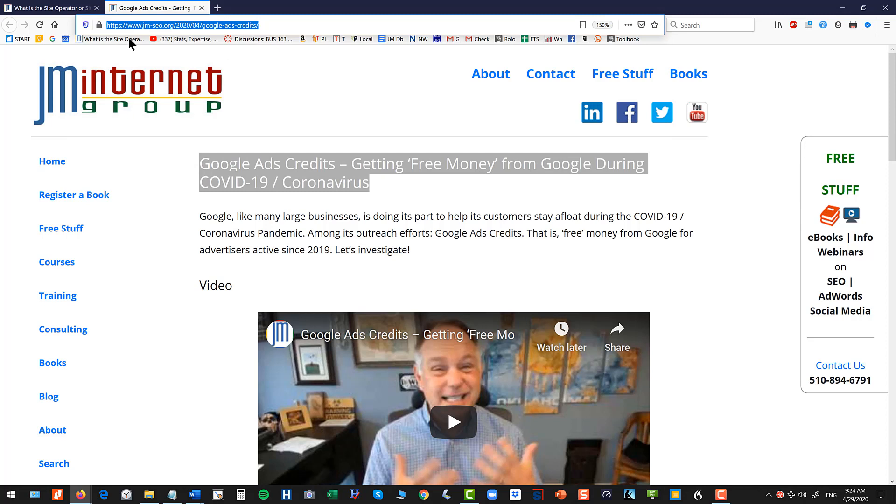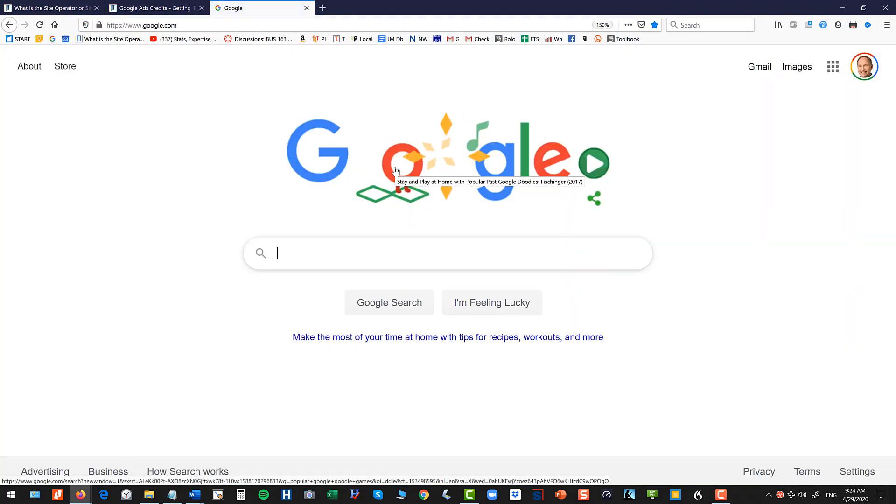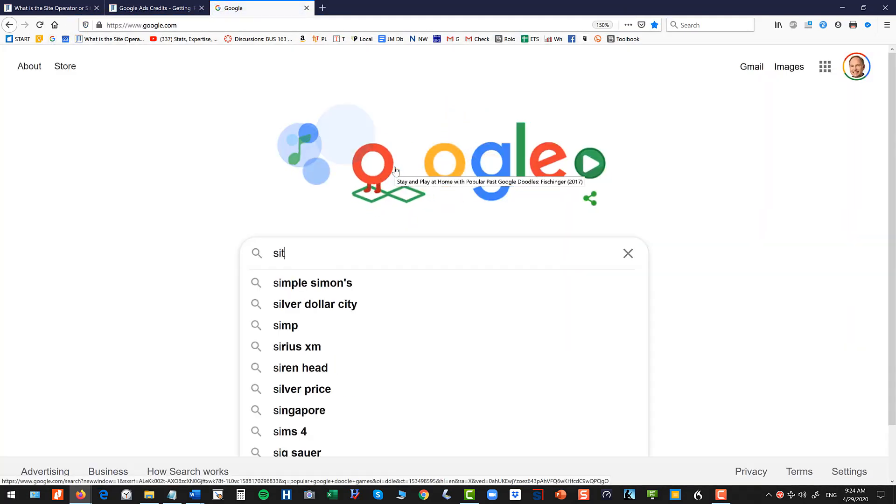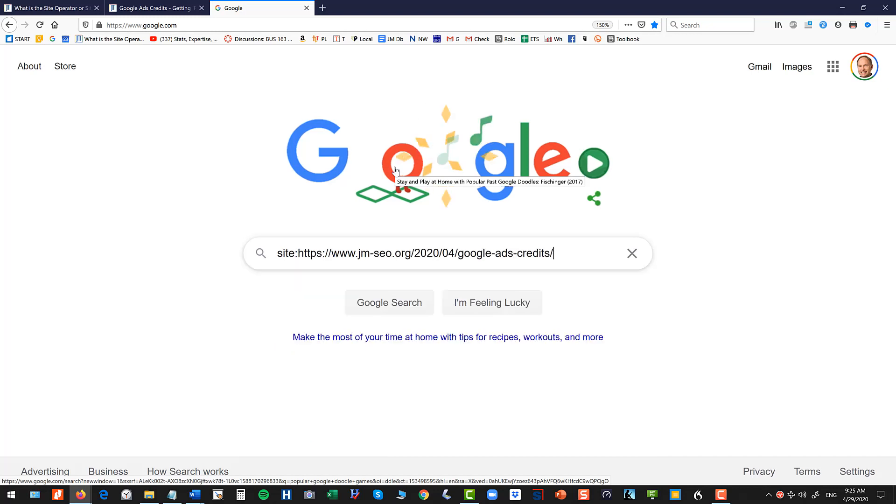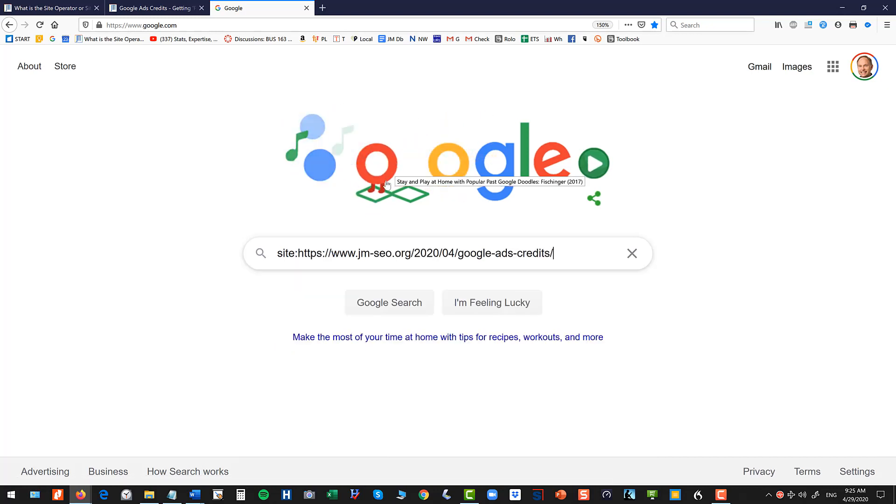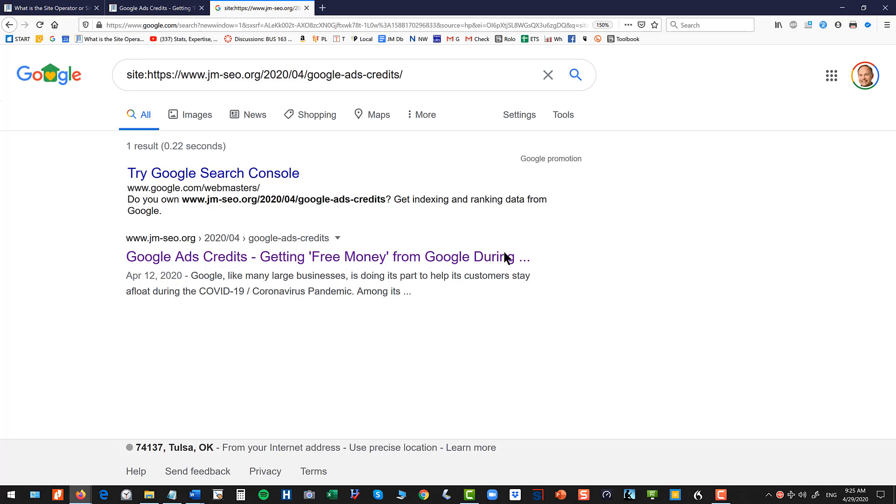So I copy the entire URL there from the address bar and then I go over to Google and I type in site colon and again no space and paste that URL. So it's site colon no space the URL and hit enter and that way I can see that that is in there.